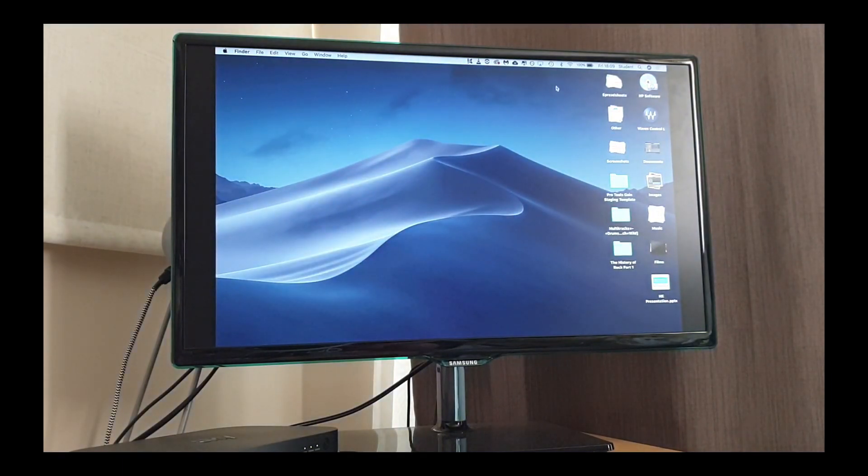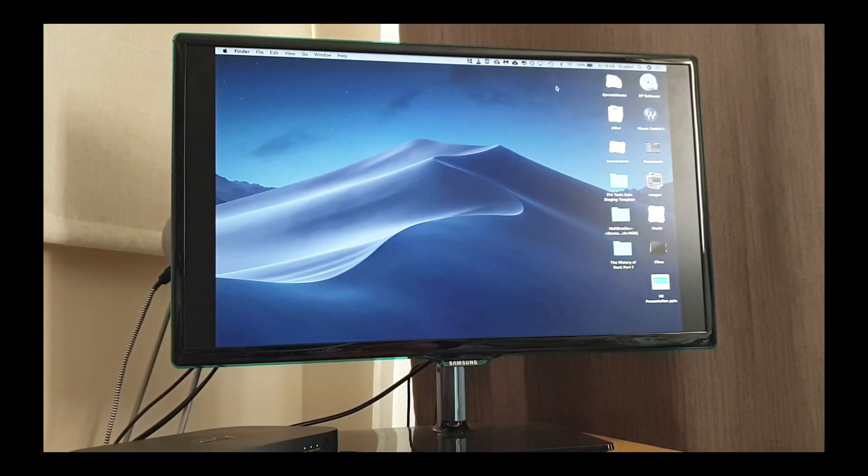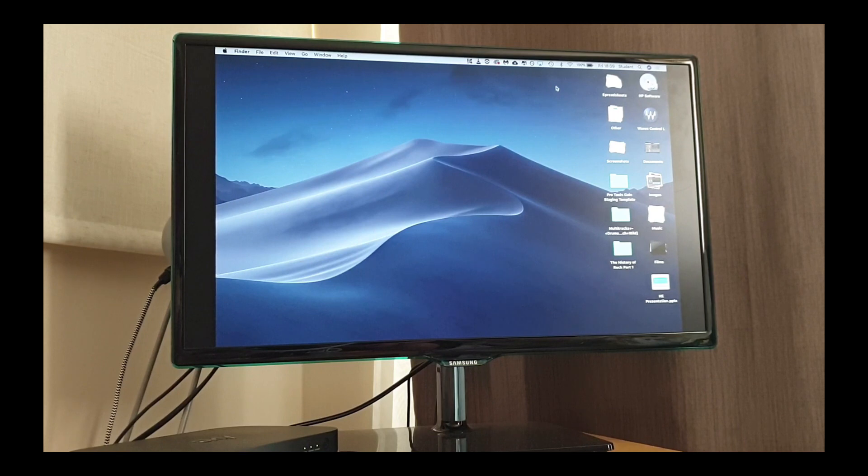And there we go. There's my desktop on the computer, which is super helpful. You can also do that with your mobile phone and various other devices that do Air Play.